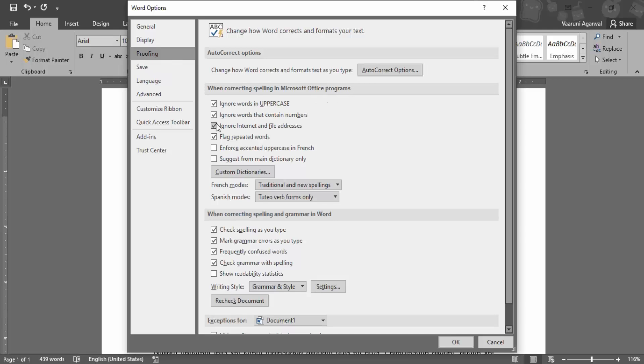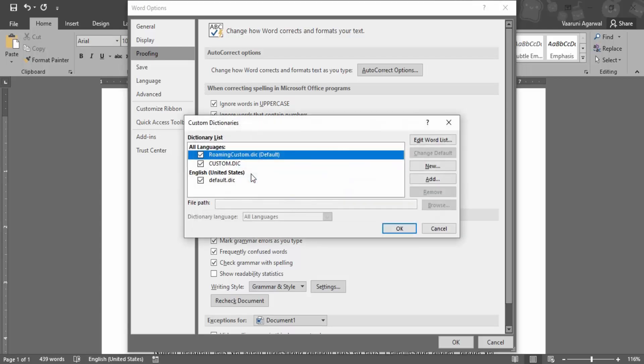So these are the few options that are used whenever we are checking the spelling or correcting the spelling in Microsoft Office programs. Here only you will get this option of Custom Dictionaries. Let's just click on it.